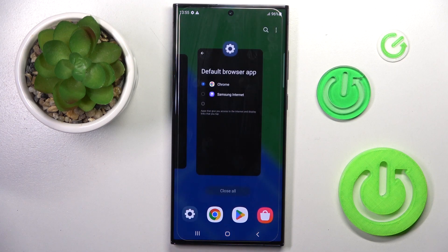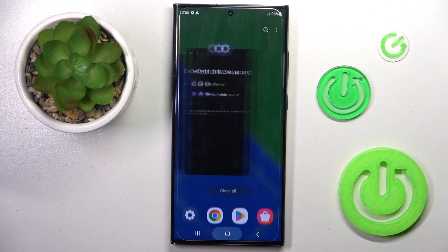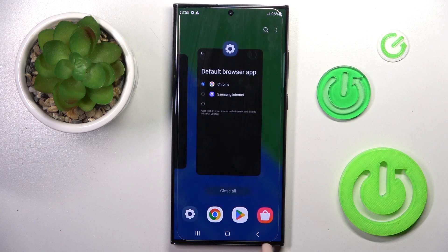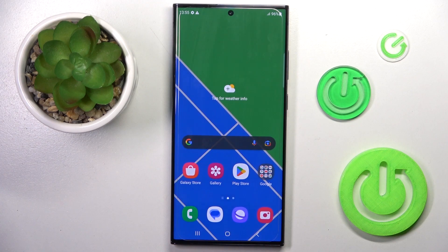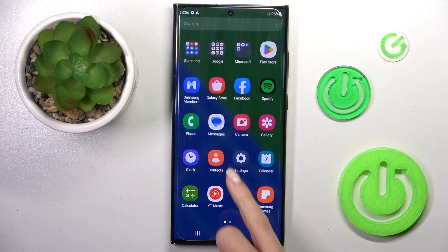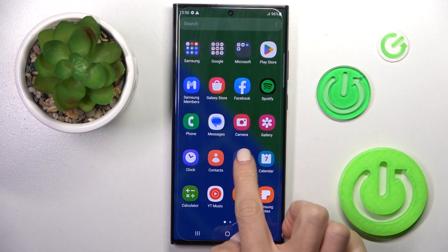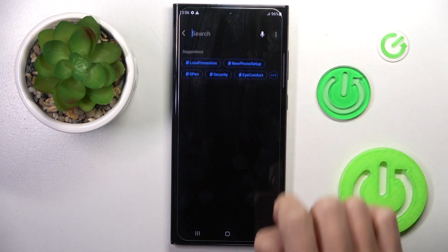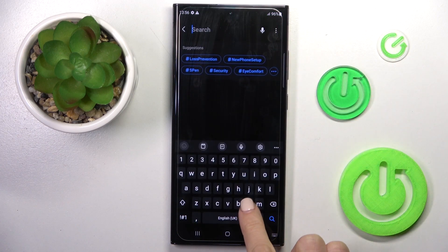we can see the recent items button, home screen button, and back button here. But if you want to get rid of it and go to gesture navigation, you have to open Settings, then in the search area enter 'navigation', as it is the quickest way.